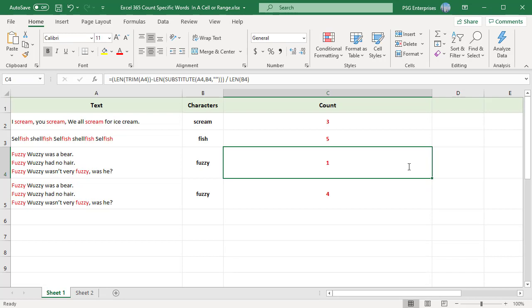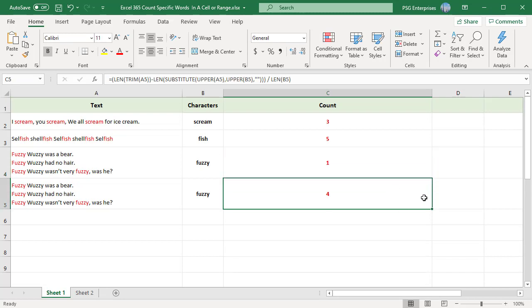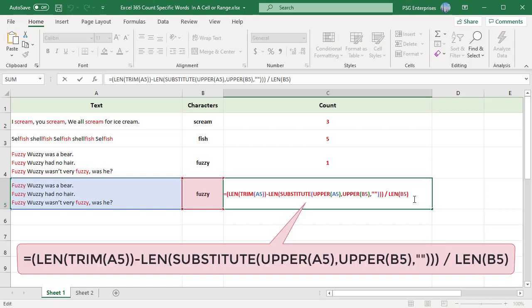If you need to count both uppercase and lowercase occurrences of a given word, use either the UPPER or LOWER function inside SUBSTITUTE. For example, to count the number of occurrences of the word in B5 within cell A5, ignoring case, use this formula.